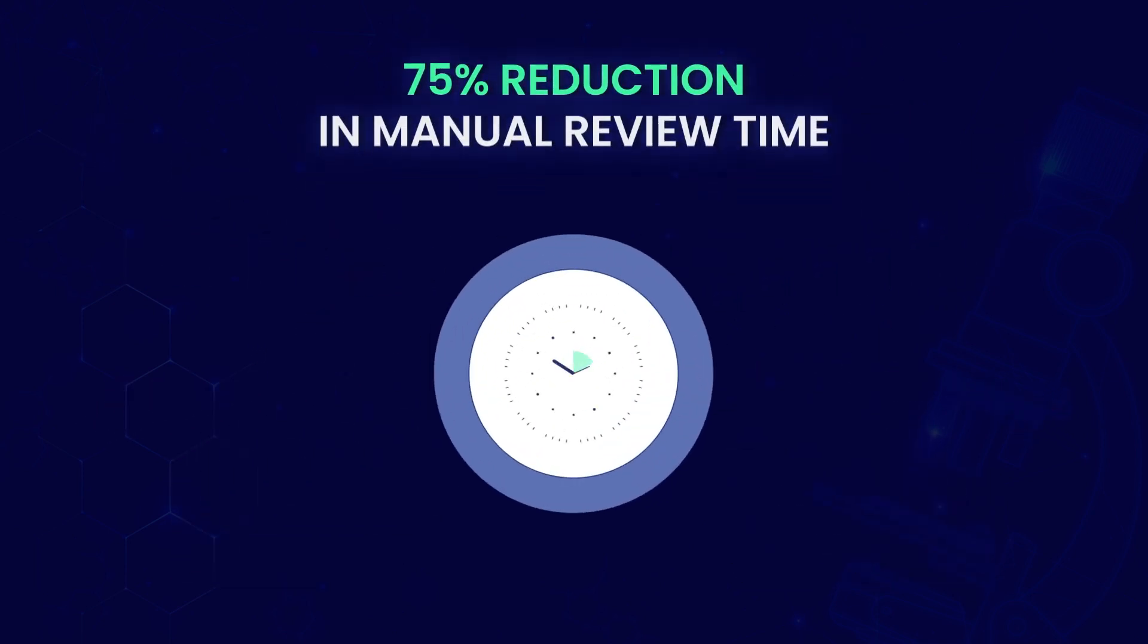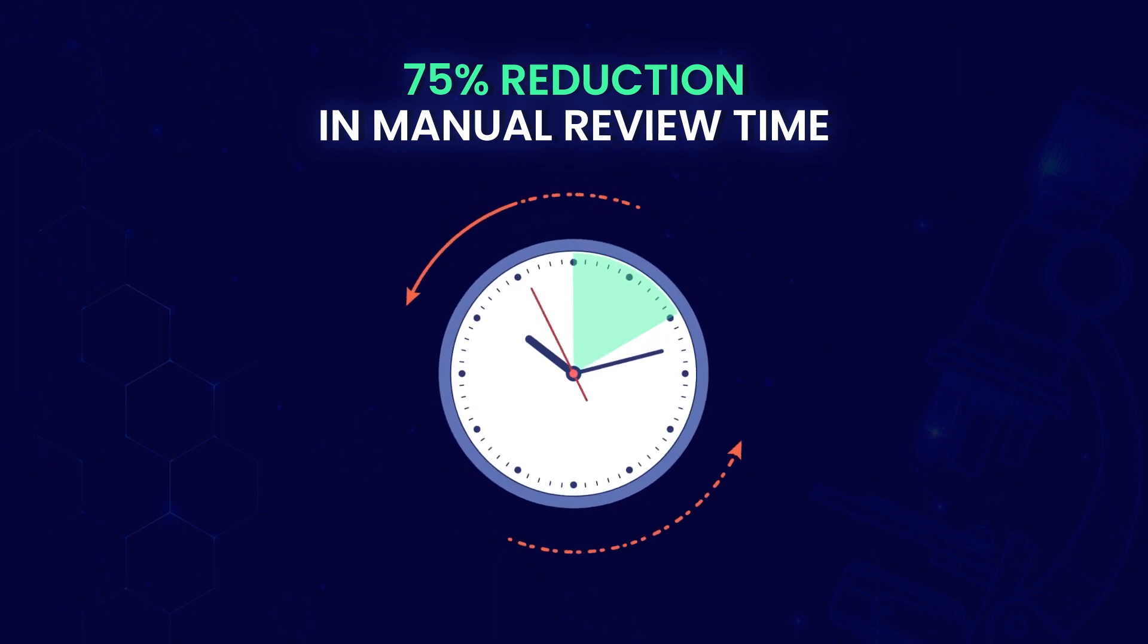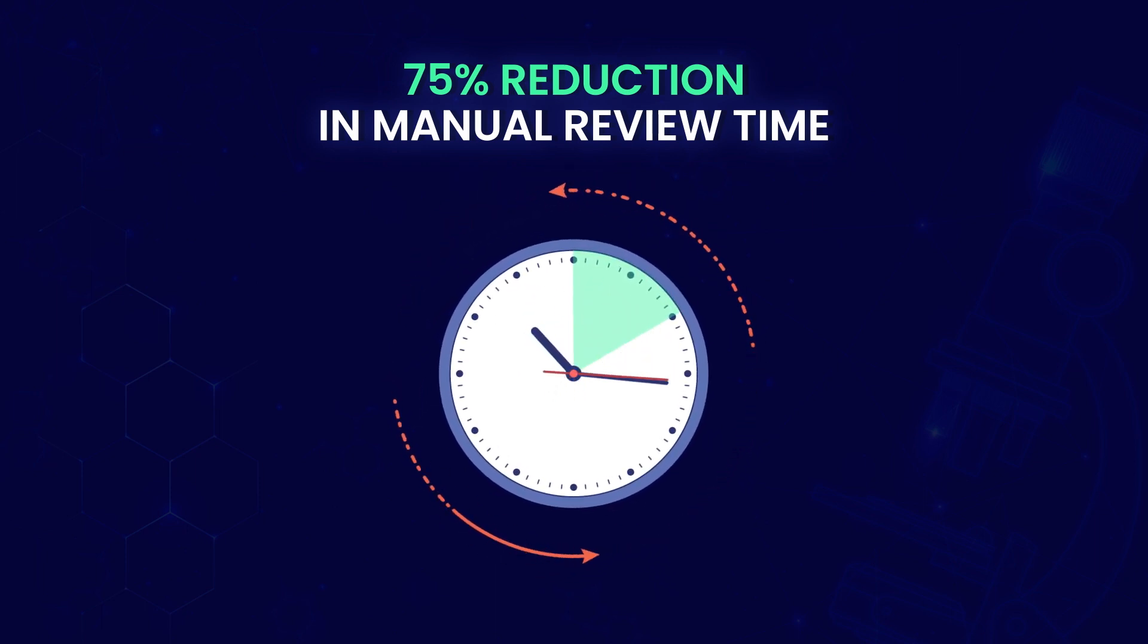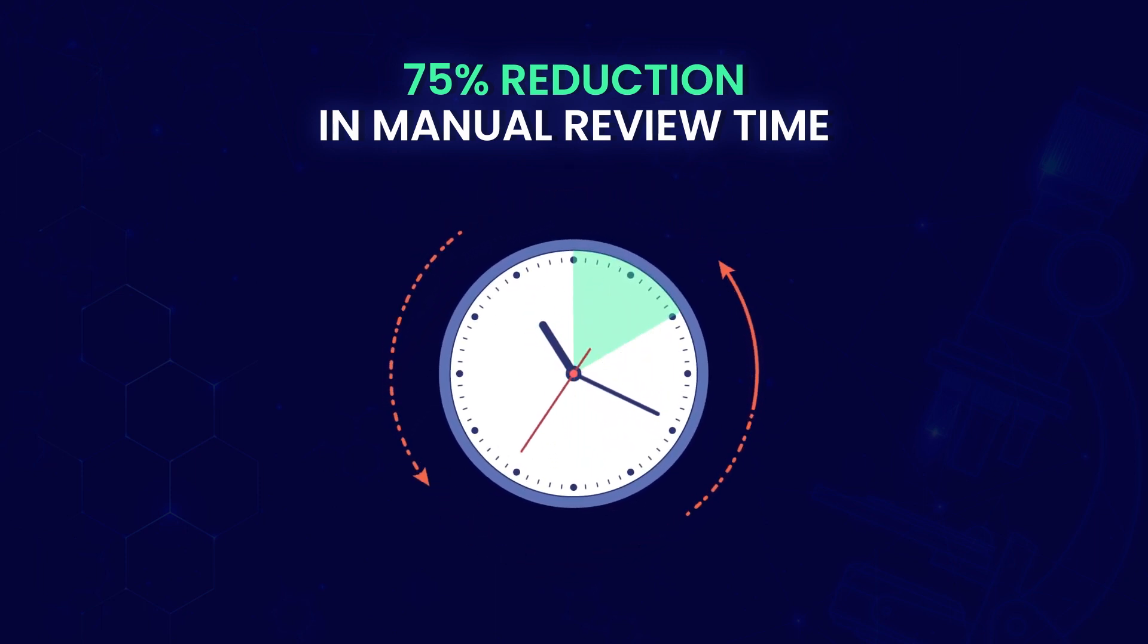Sign up for the researcher workspace today and experience a 75% reduction in manual review time, revolutionizing your approach to research.